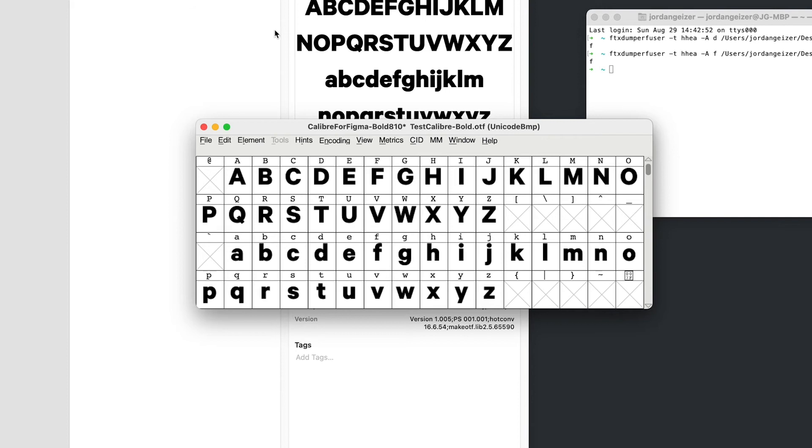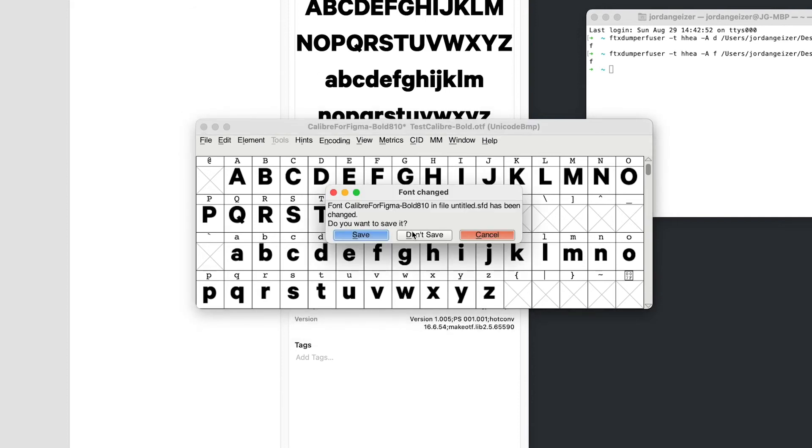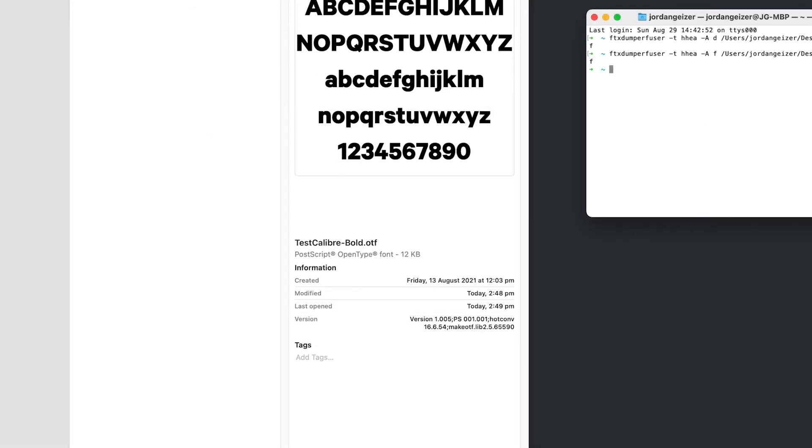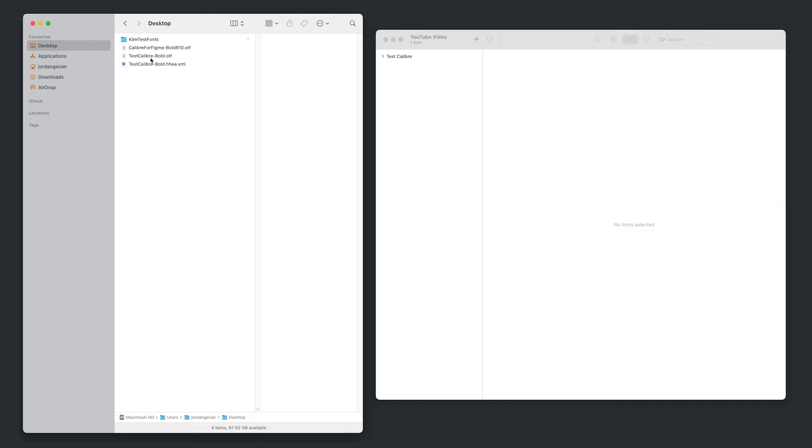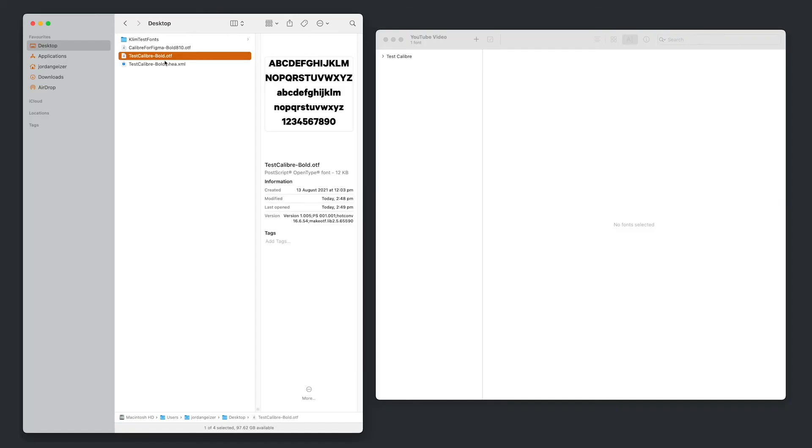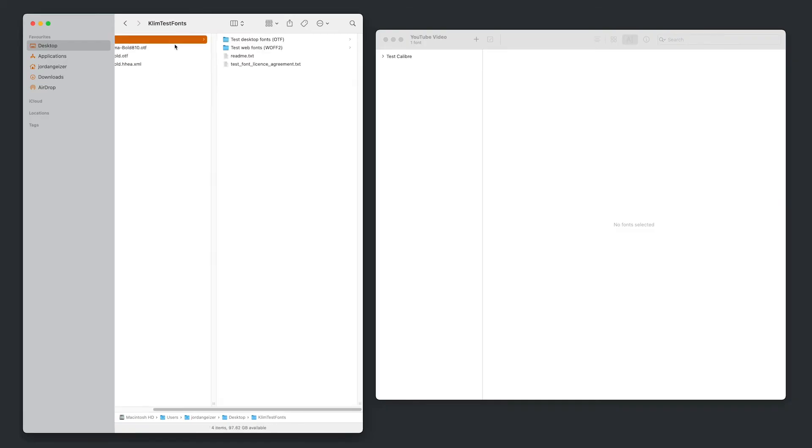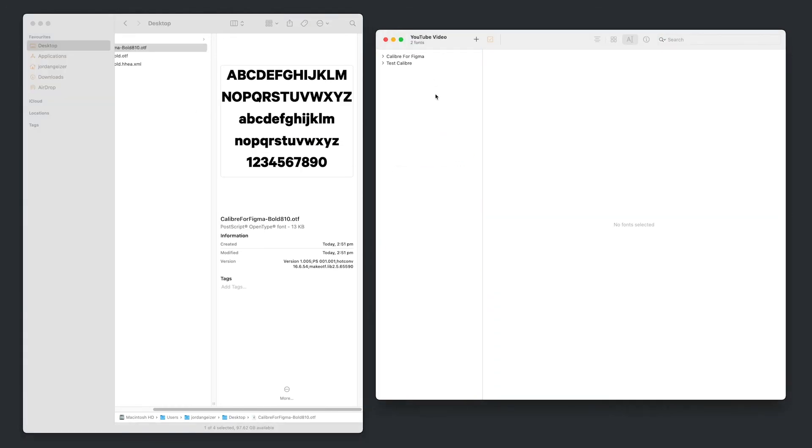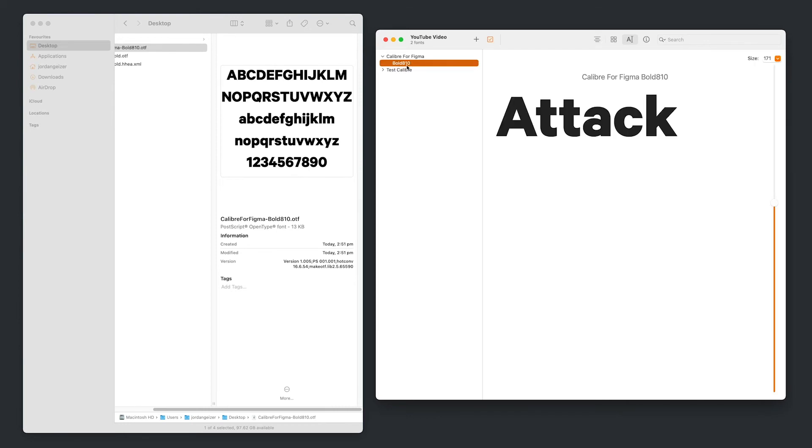So if we boot up font book, I'm just going to close this for the time being. Don't save. So now if we boot up font book, I'm going to go and drag and drop that font we just created in. And here you can see the Calibre for Figma font family name has been mounted and we've got that bold 810. So we know that this bold has that 810 ascender value and we'll be able to find that pretty quickly in Figma.